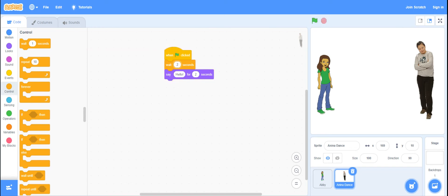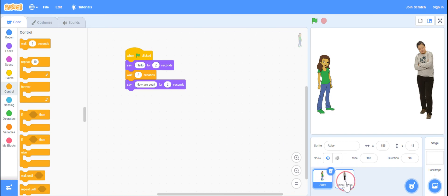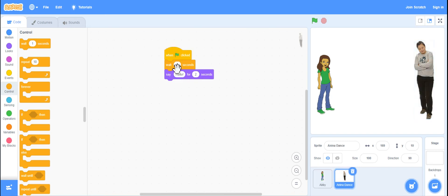If you notice, she said how are you? And they now look like they're chatting. We're going to look at Abby and we're going to say, okay, two plus two is four plus two is six. So Anina shouldn't say anything for six seconds. So two, four. I'm going to put in another wait block.